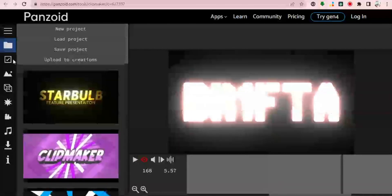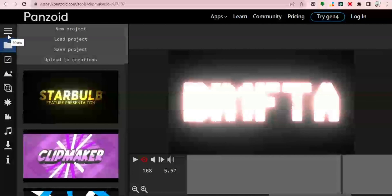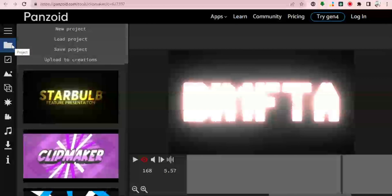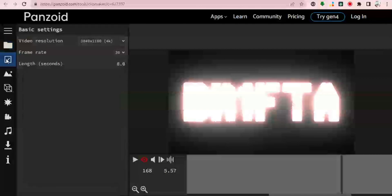Let me quickly familiarize you with the basic settings on this side. Here we have the project folder — you can load a new project, start a new project, load a project, save a project, or upload another project to your creation. You have all of these buttons lined up right here. Next up we have the basic settings.